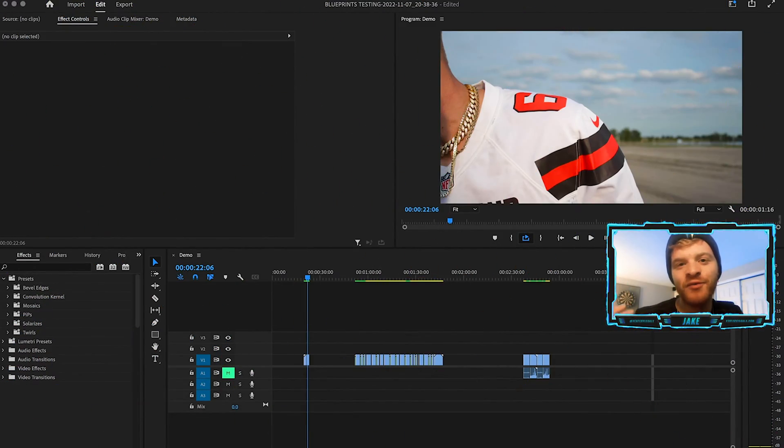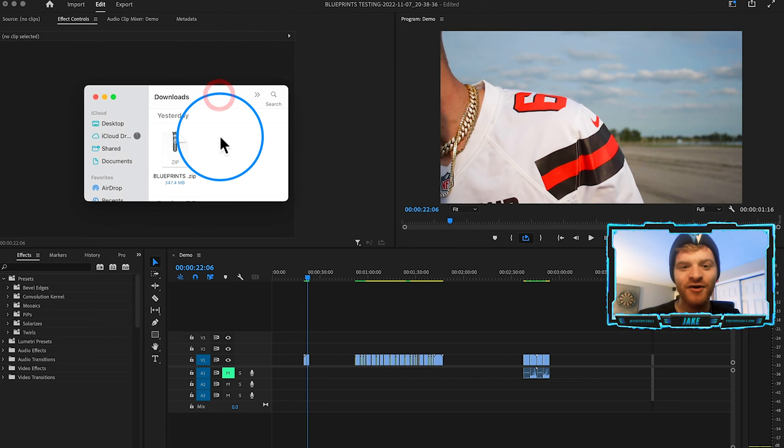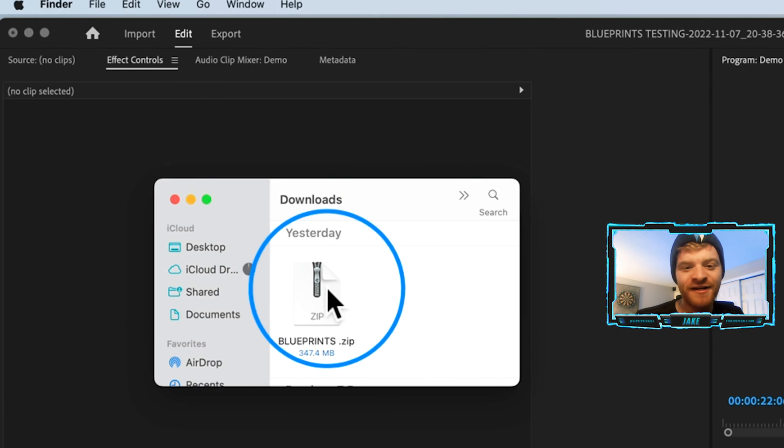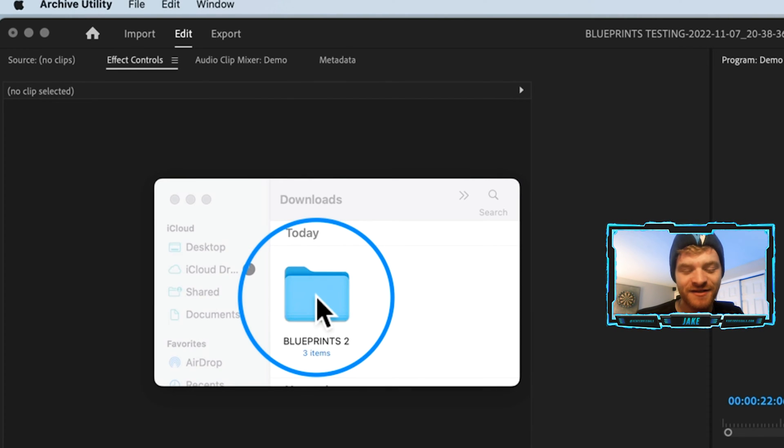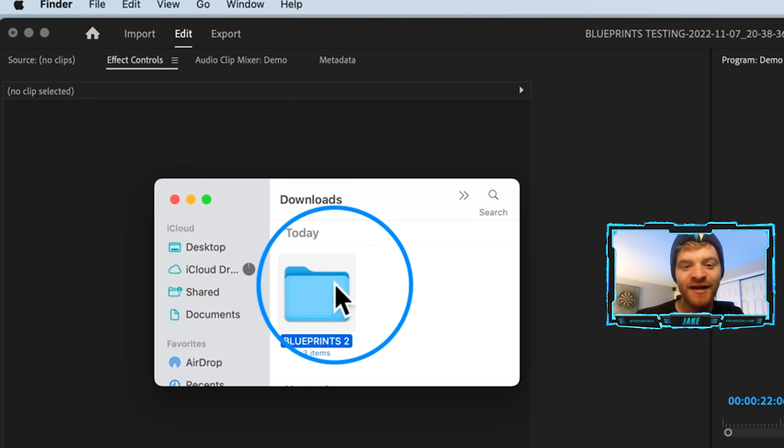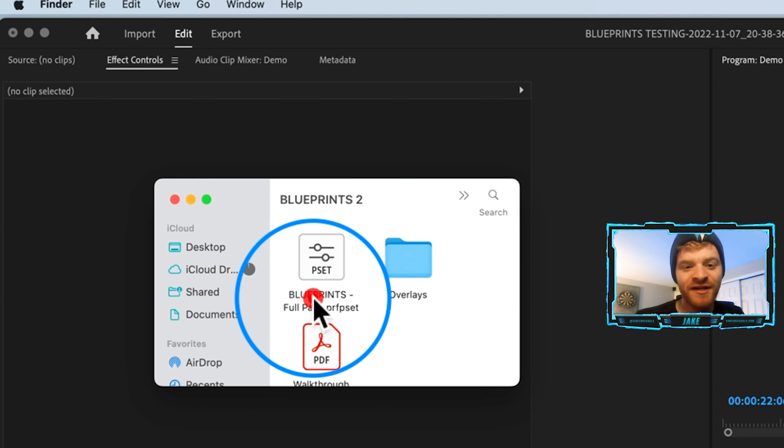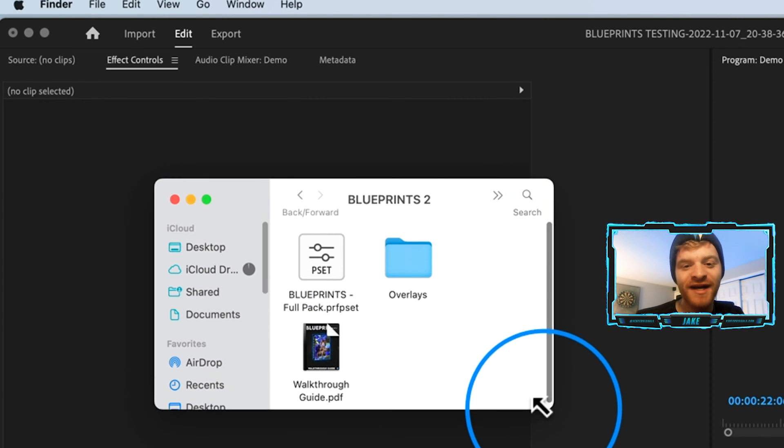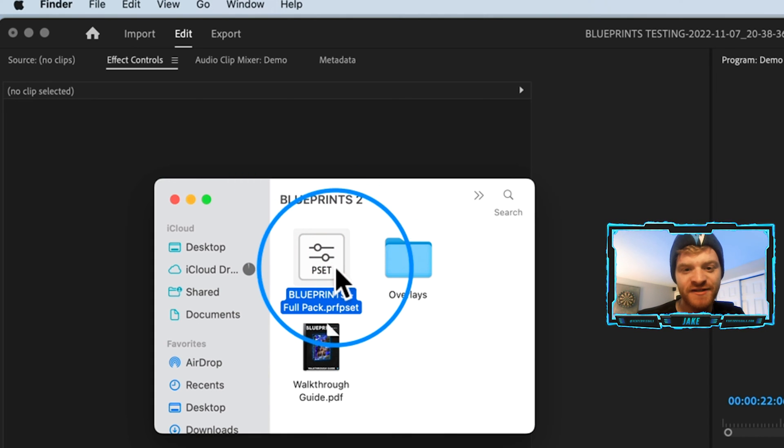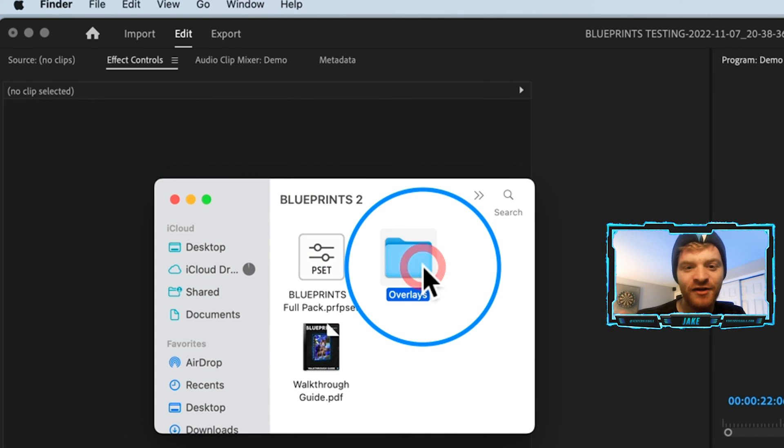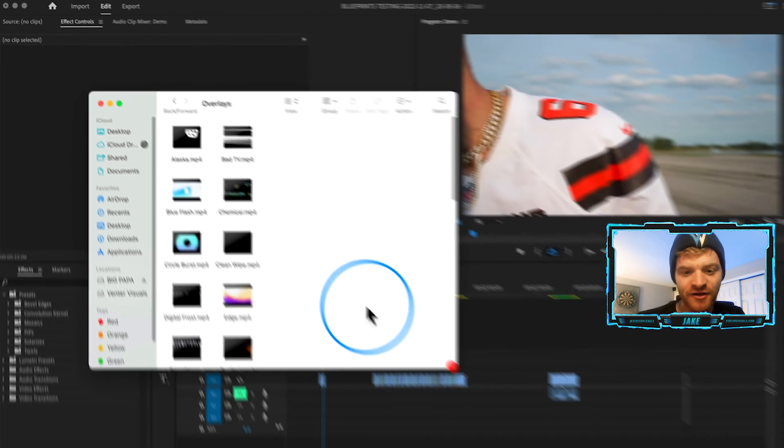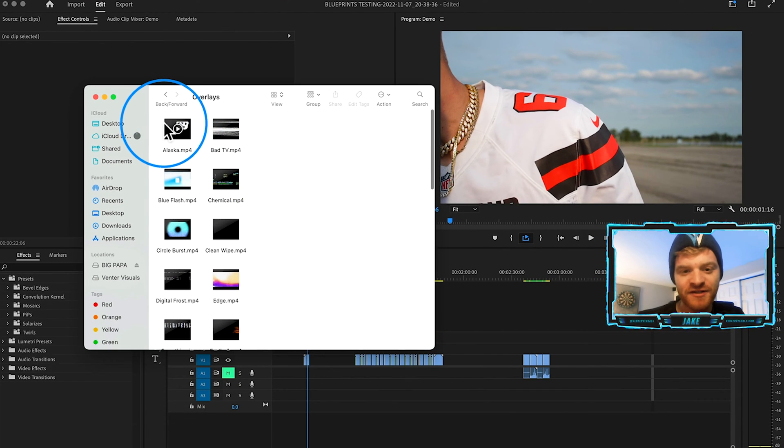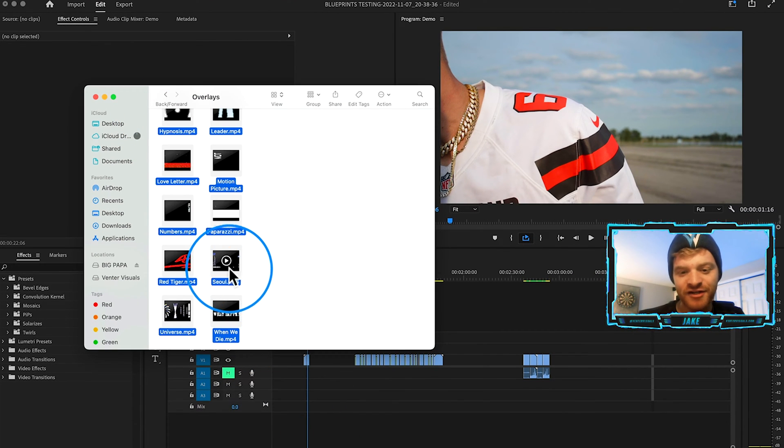We're going to be using some Premiere Pro transition presets from my blueprints pack today. So when you download the blueprints pack, you'll see it here in your downloads as a zip file. You're going to double click on this file to expand it, and it's going to open a regular folder. So now I'm going to double click into this folder. And we got a couple files here, this file is going to be our transition presets. And then included in the blueprints pack are 30 4K overlays as well. So if I open this folder up, you can see all the overlays here. And what I'm going to do with these overlays is just select them and drag them onto our timeline.